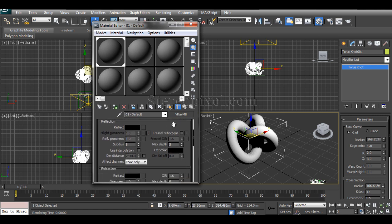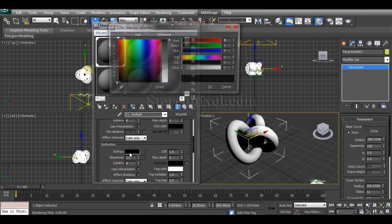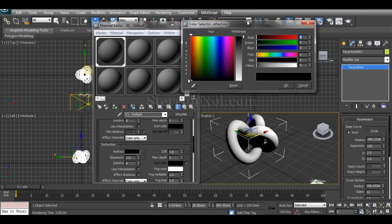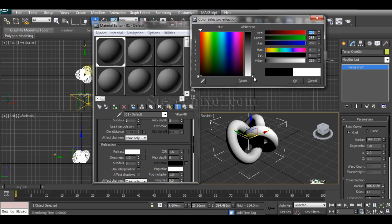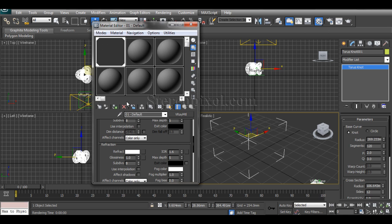For V-Ray, it's very specific and straightforward. It always has the refraction, and on the refract color, you just have to pull it down to white. That's it—your glass material has been created.